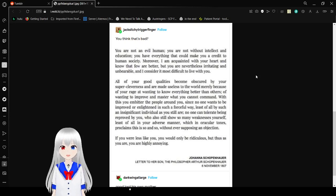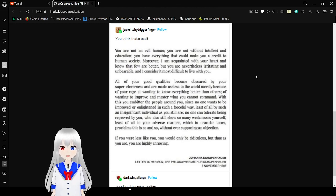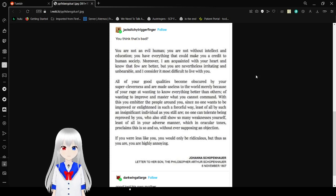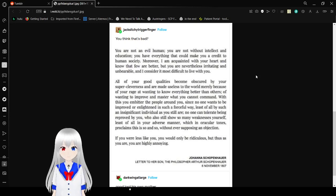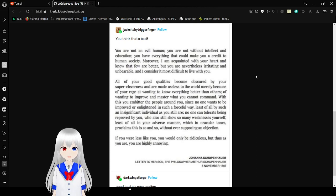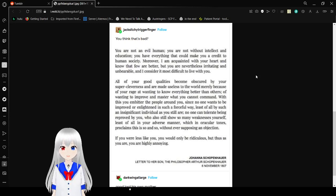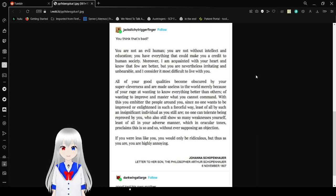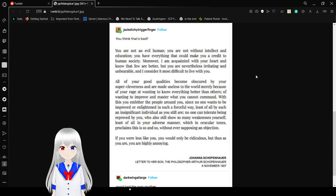You have everything that could ever make you a credit to human society. Moreover, I am acquainted with your heart and know that few are better, but you are nevertheless irritating and unbearable. I consider it most difficult to live with you. All of your good qualities become obscured by your super cleverness and are made useless to the world merely because of your rage and wanting to know everything better than others.